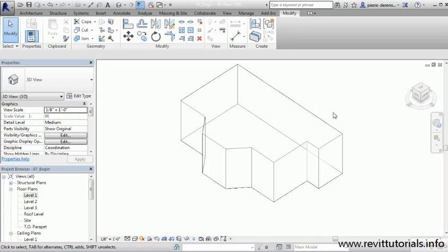That's how we create a simple mass. We learned how to generate a 2D surface, use Create Form to turn it into a 3D form, work with temporary dimensions to control spacing and proportions, and use 3D controls to shape the form. In the next lesson, I'll show you how to work with massing floors and the roof to get a better idea of how this stacking model will work.